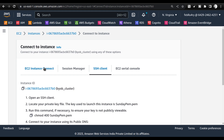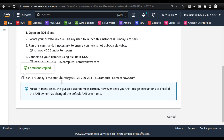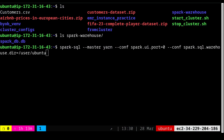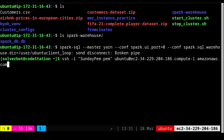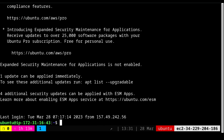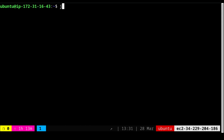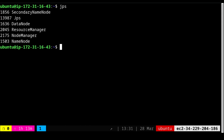Now let us move to the AWS cloud environment. I already have the instance up and running and have the SSH command available. I'll copy it, go to the terminal, and start working on the cluster. Once you connect, first and foremost check whether the cluster is running using the JPS command, which tells you whether the cluster is running. In my case the cluster is fully running.